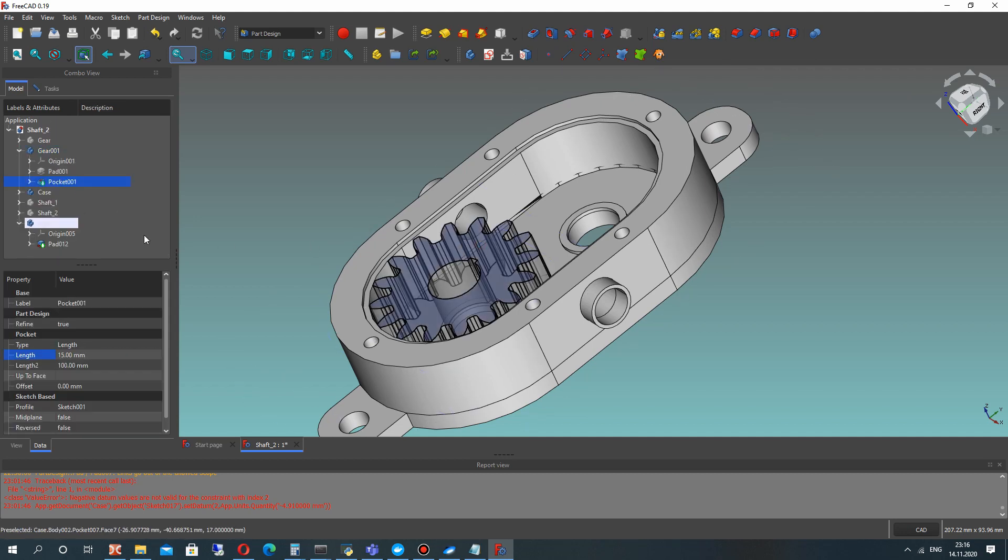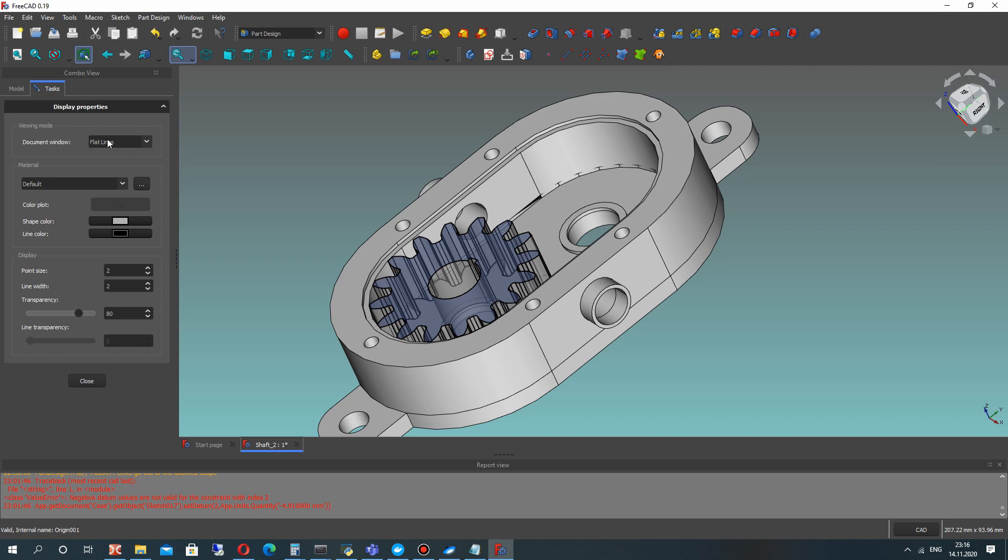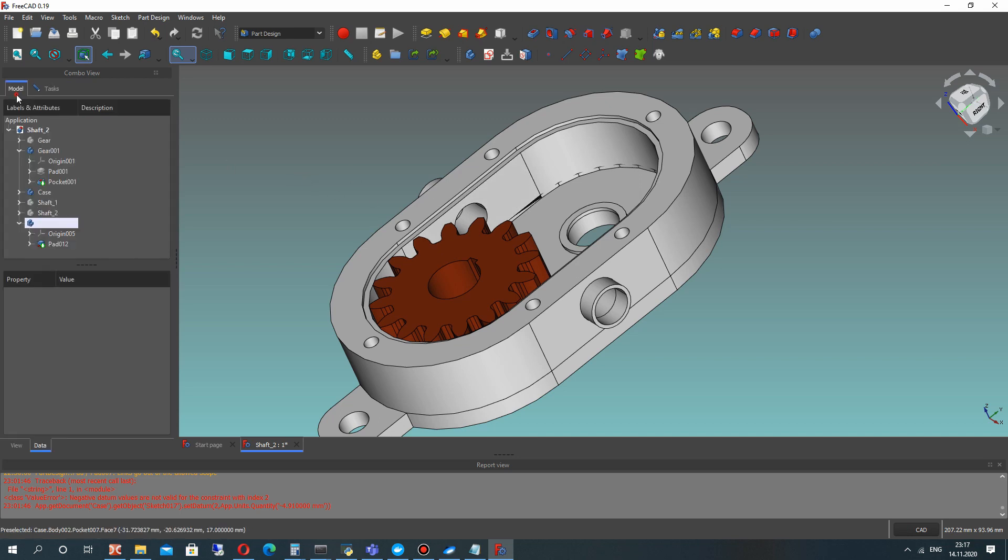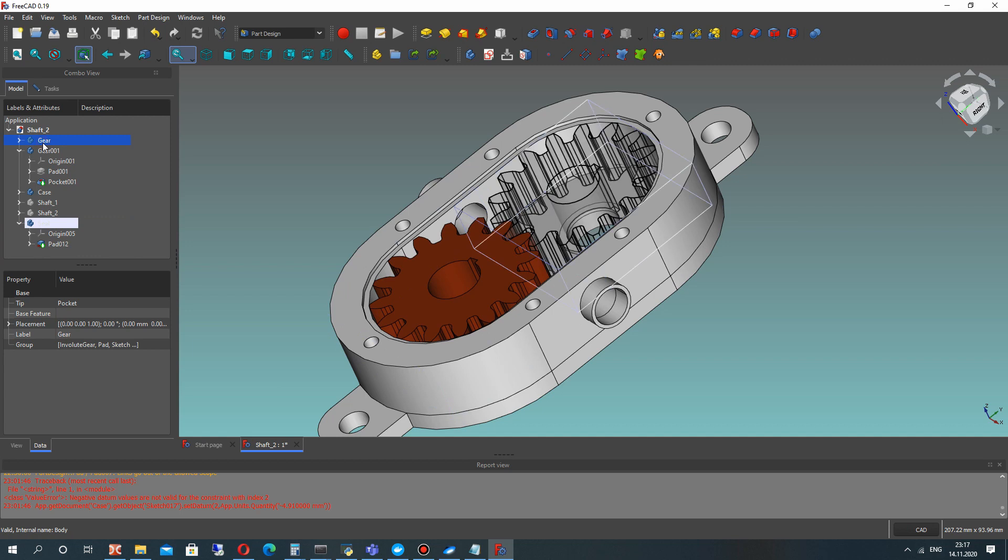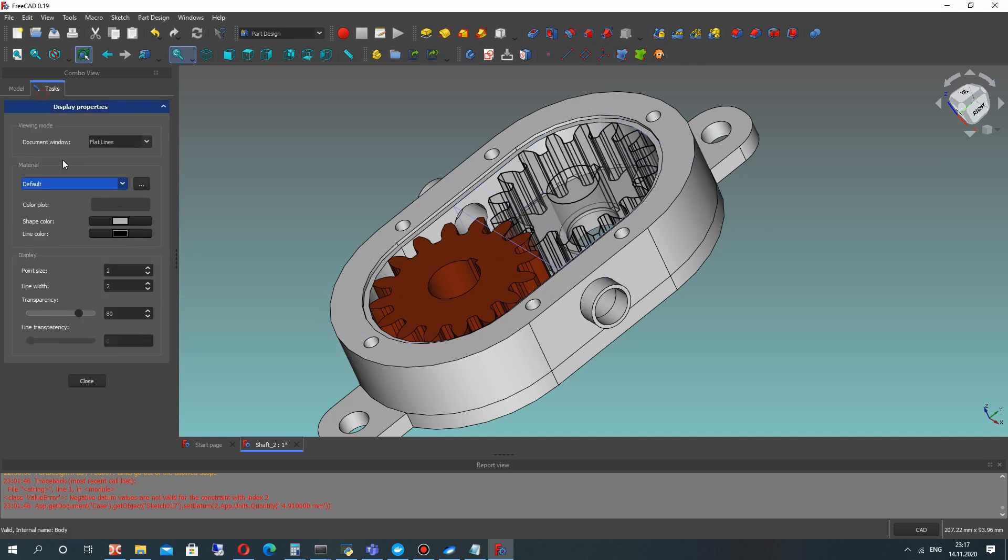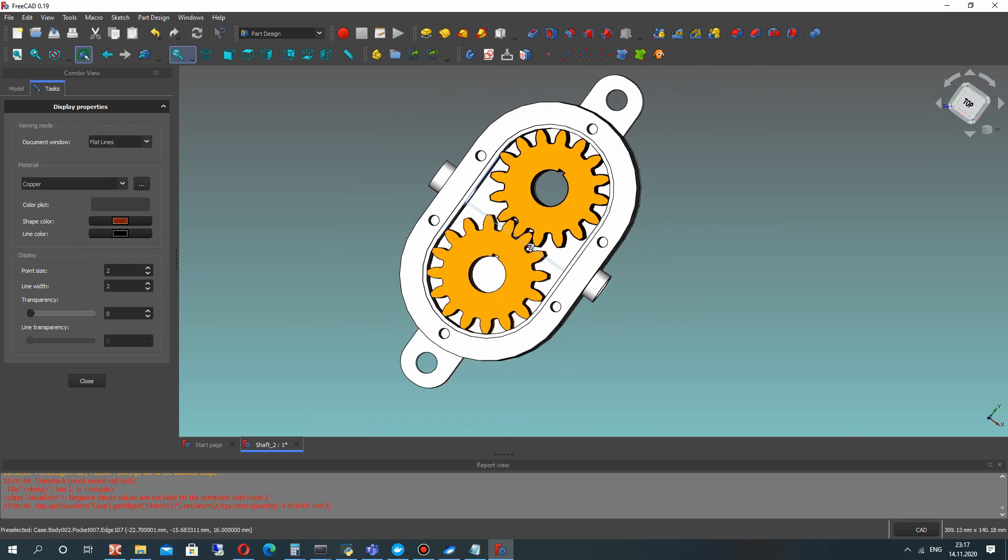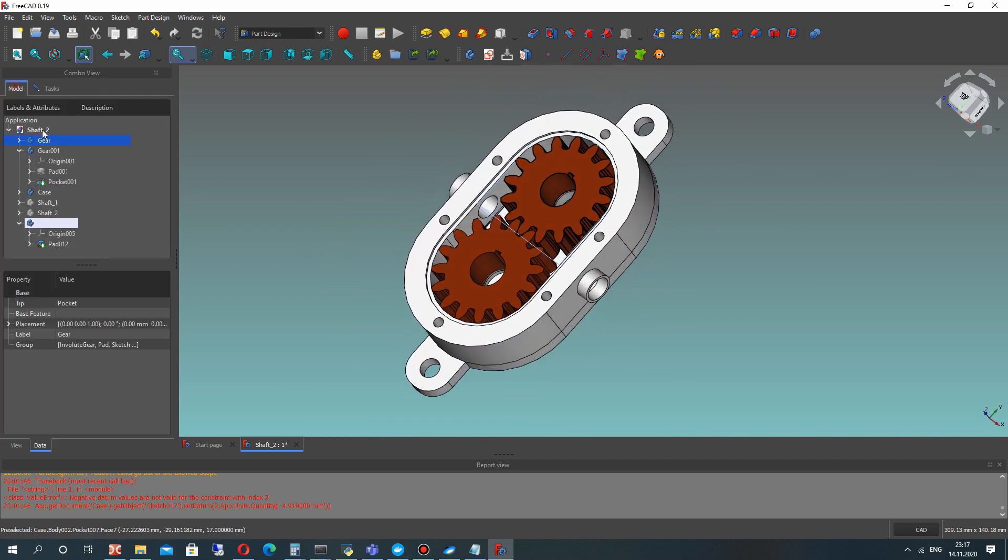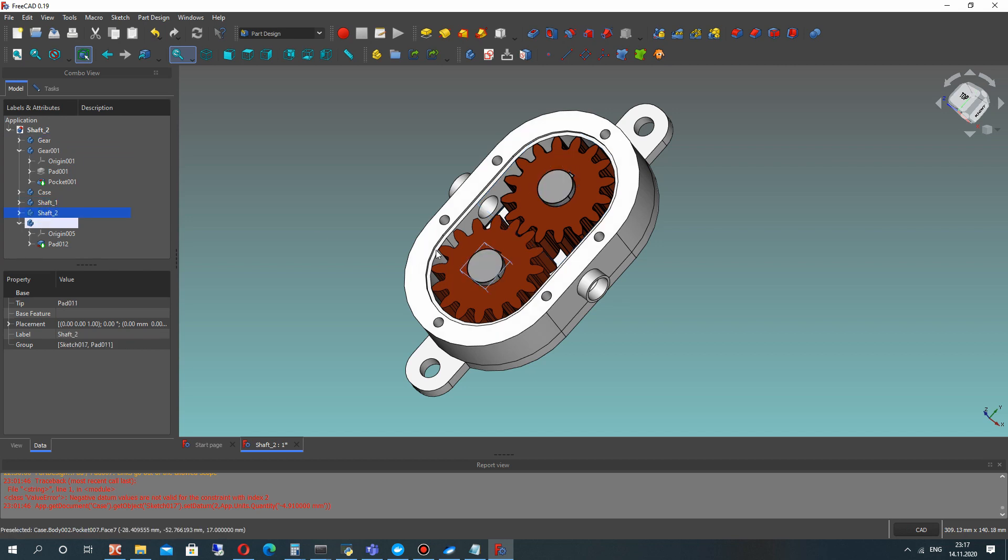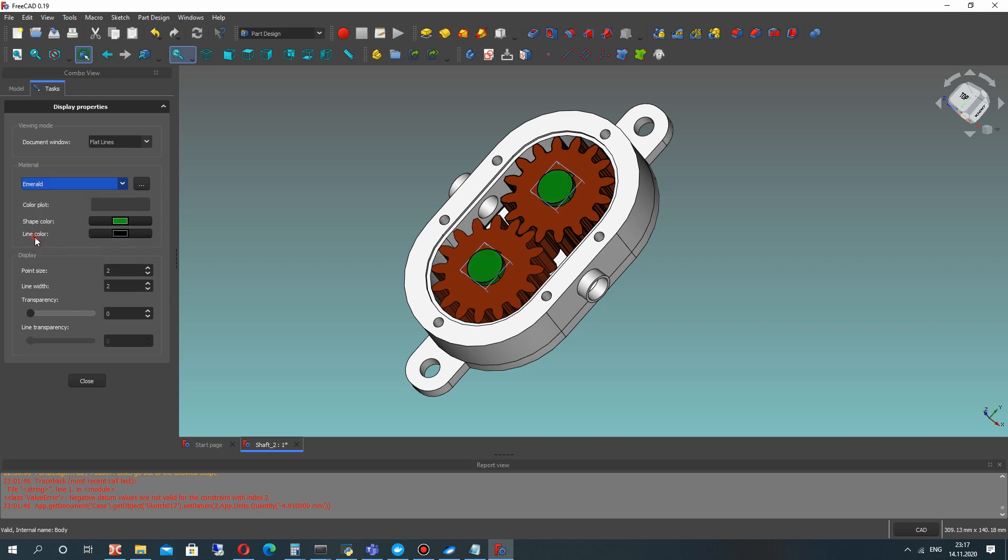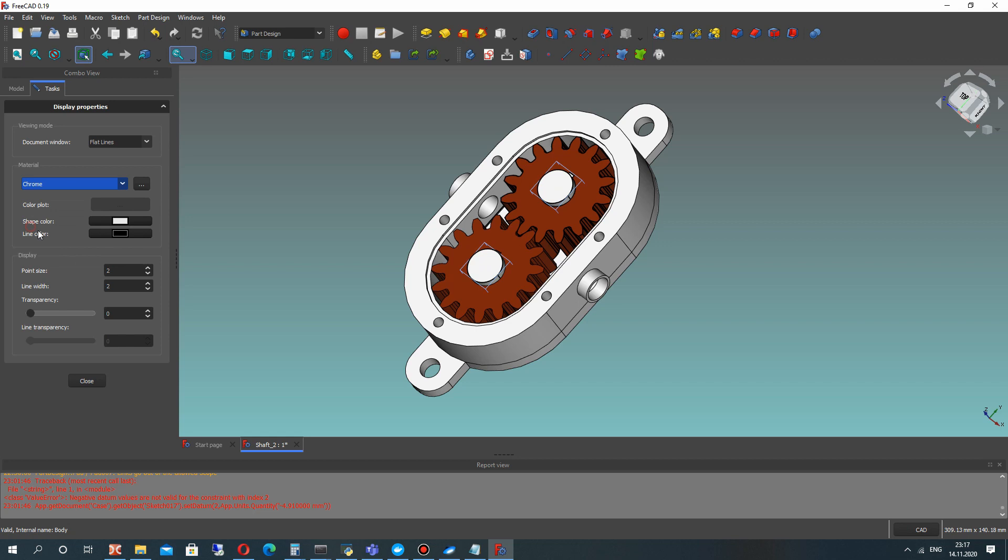Let's show another body and set the point line size and set the materials. Let's set materials for shafts.